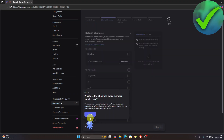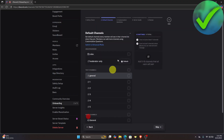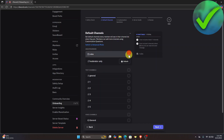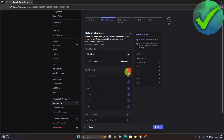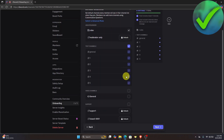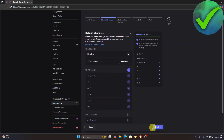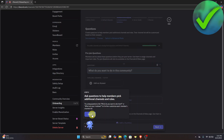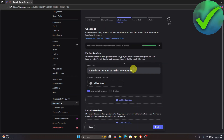In this part, we're going to include seven channels. Once a member joins, these are the channels they will have access to. Select the channels you want to include, and once you're done, click Next and then click Got It.